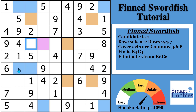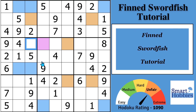If you find value in what I'm showing you, please consider buying me a coffee or clicking on the super thanks here on YouTube. I included a puzzle link below so you can finish and solve the rest of this puzzle — let me know how you did. Now see if you can spot the finned swordfish or multicoloring opportunity in the next video. Thank you so much for watching.